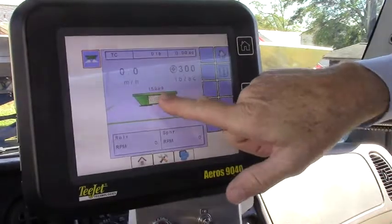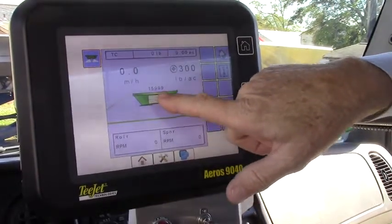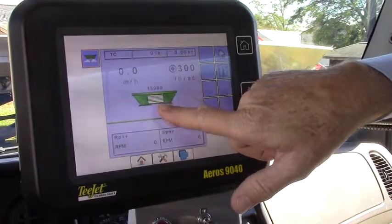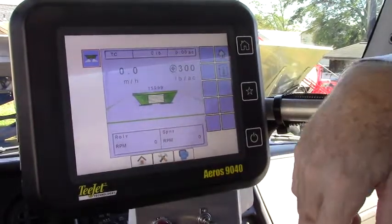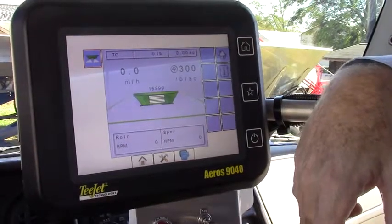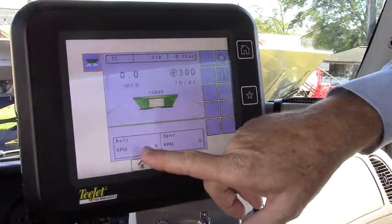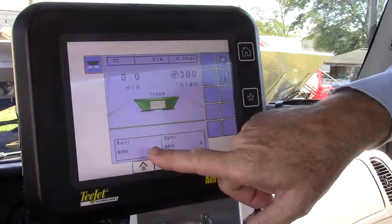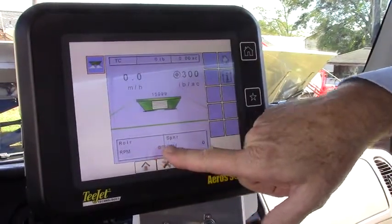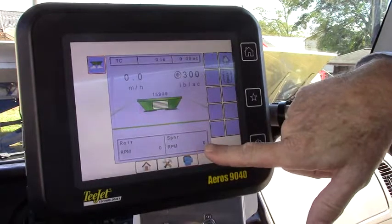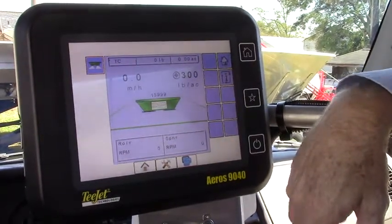You see my loaded volume here of almost 16,000 pounds. This will graphically deplete and show you the remaining volume in the tank as you progress through the application. Down here I've got a granular roller bed chain roller RPM for monitoring purposes and I can monitor the spinner RPM during the application.